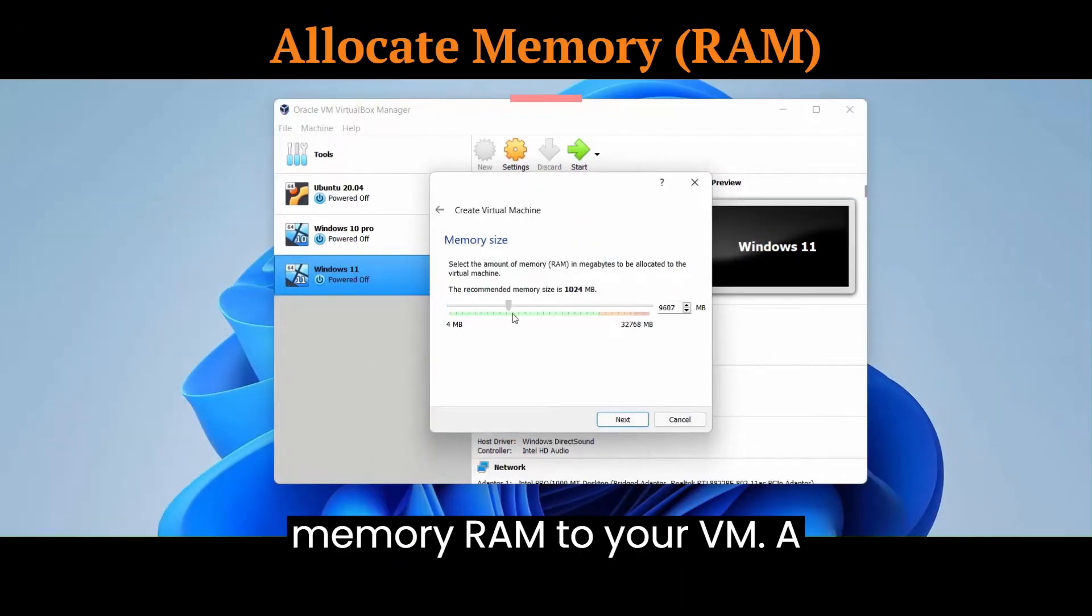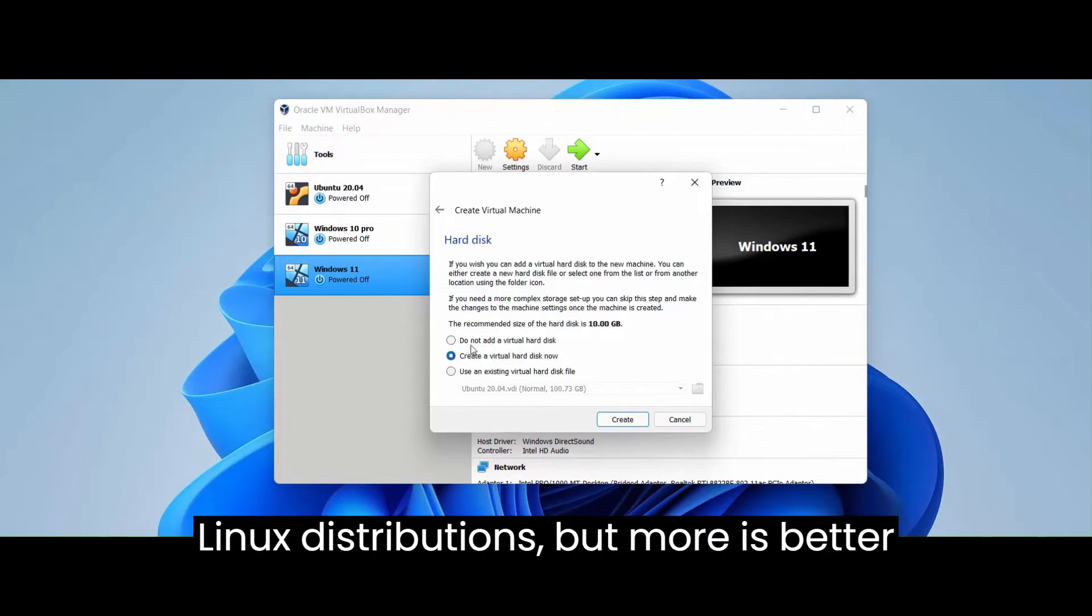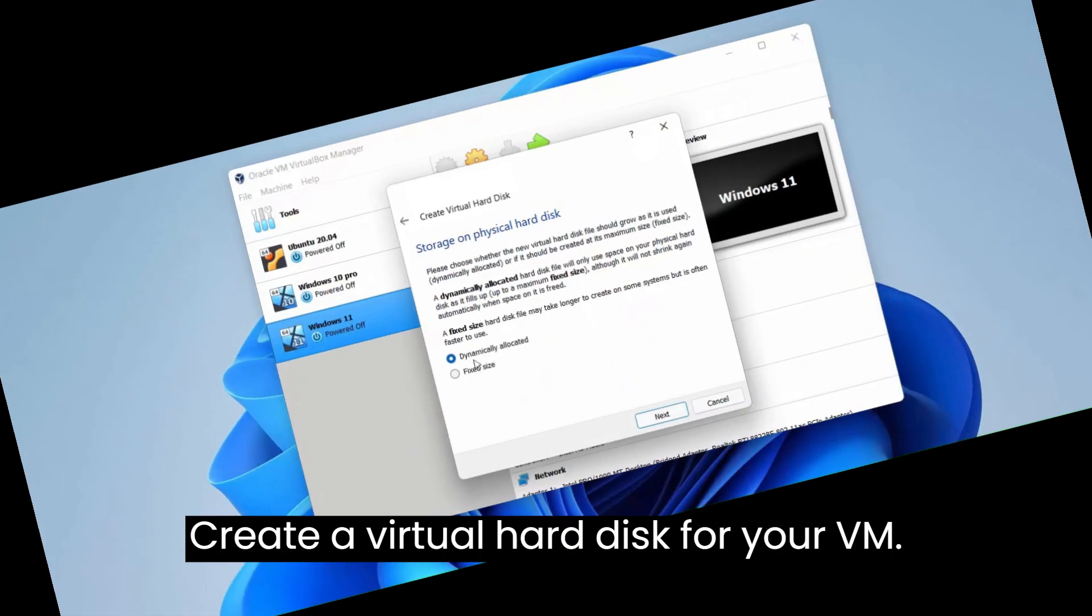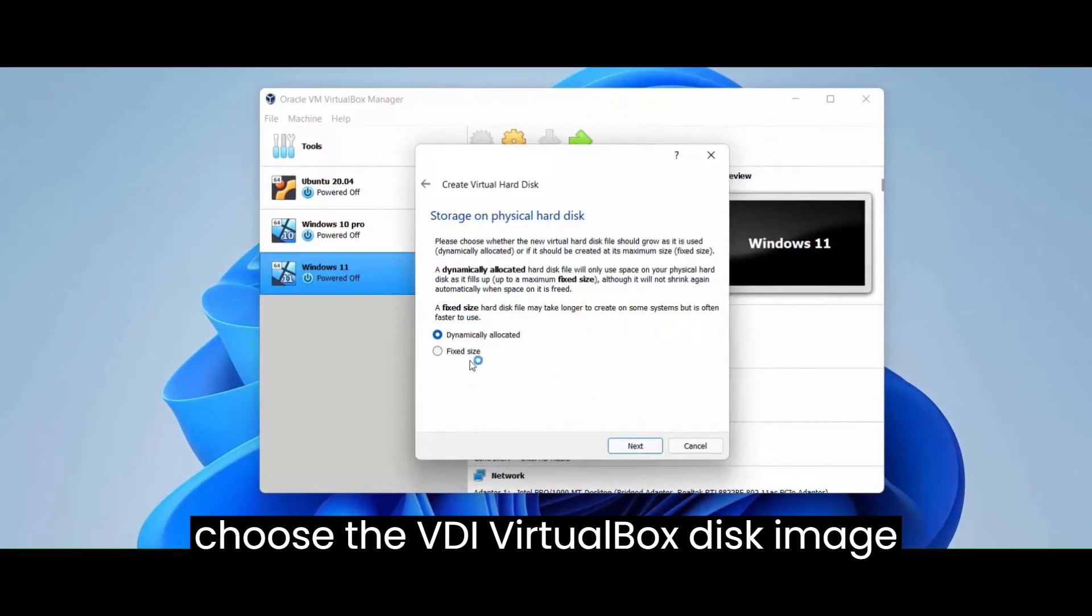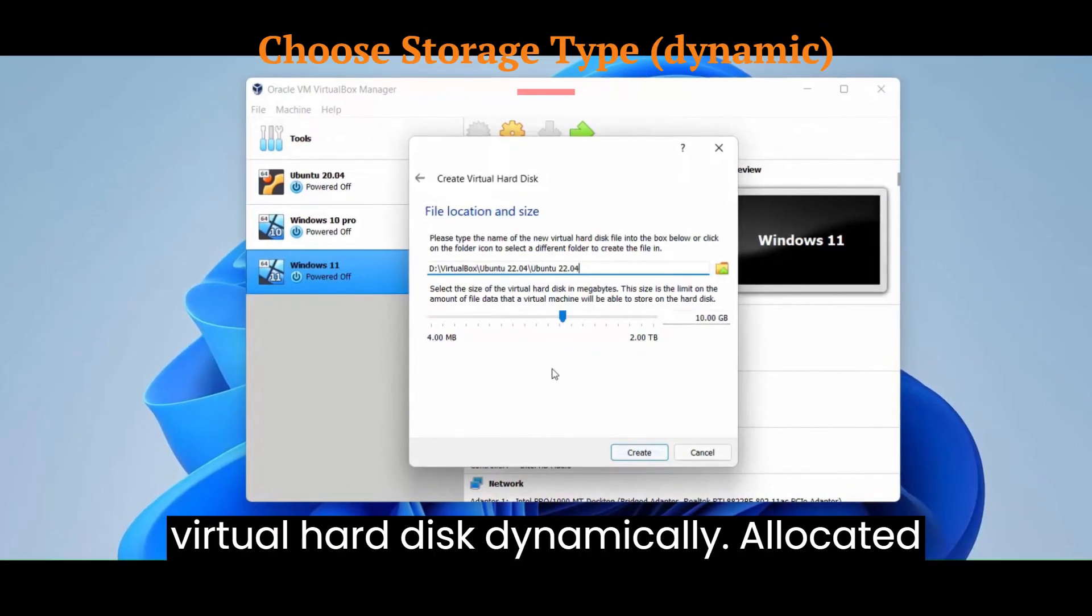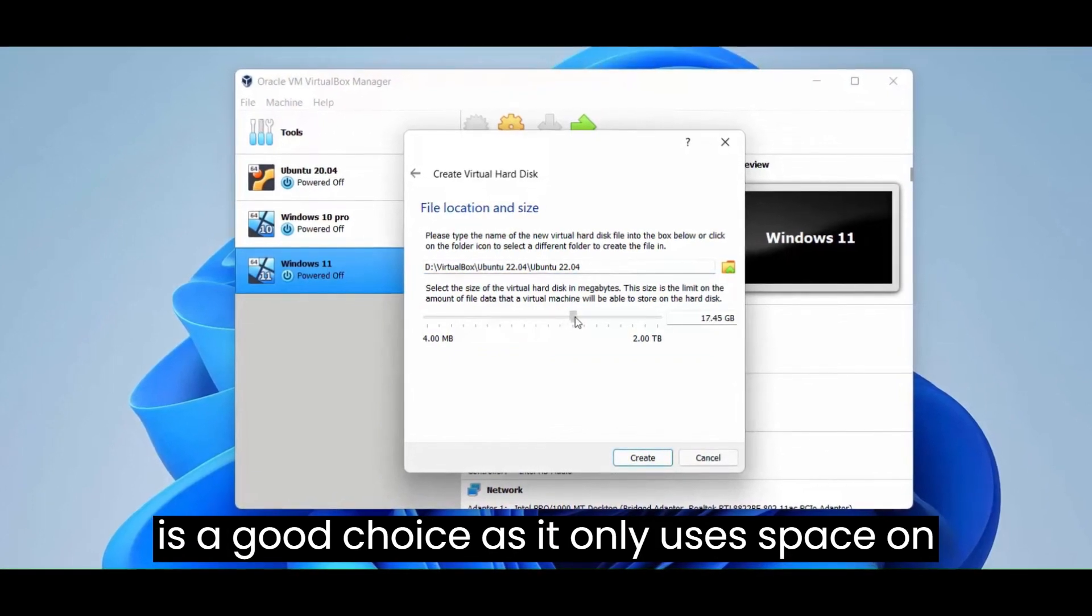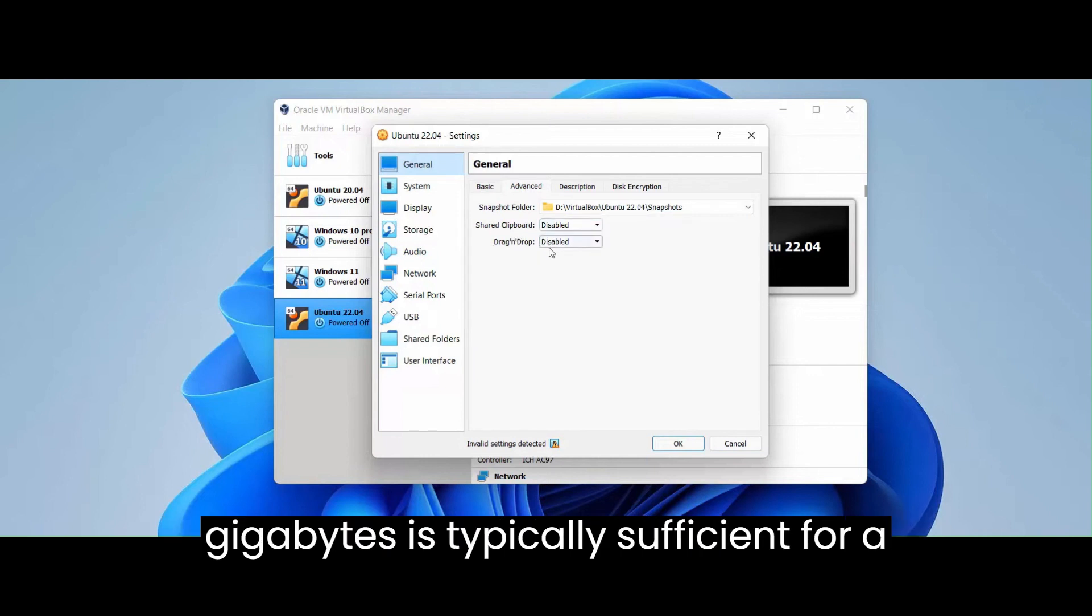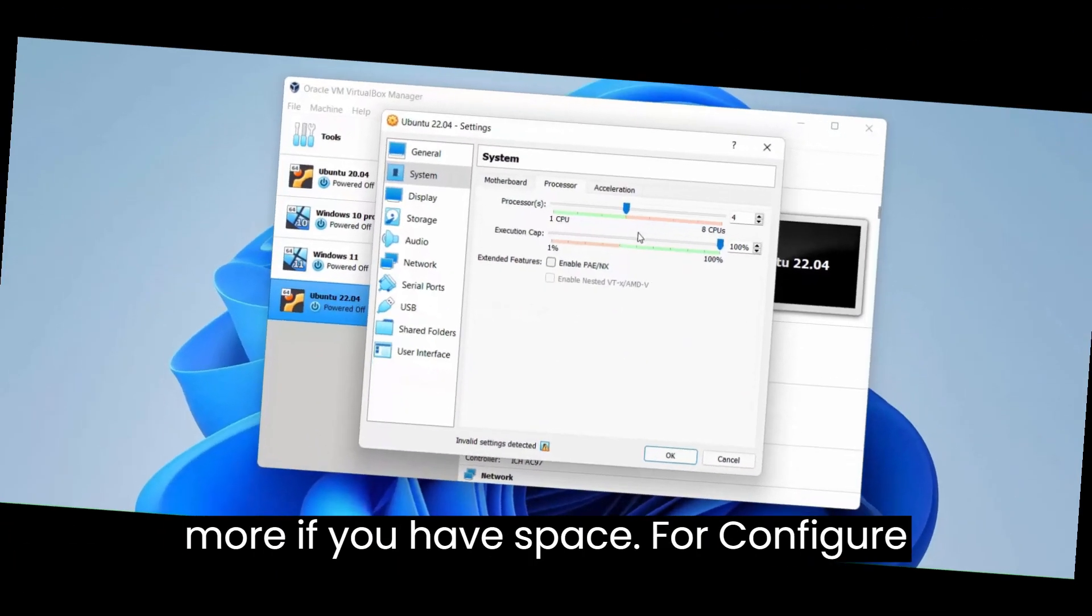Allocate memory (RAM) to your VM. A minimum of 1 GB is recommended for most Linux distributions, but more is better if you have sufficient system resources. Create a virtual hard disk for your VM. Select create a virtual hard disk now and choose the VDI (VirtualBox disk image) format. Choose the storage type for the virtual hard disk. Dynamically allocated is a good choice, as it only uses space on your physical hard drive as needed. Allocate disk space for your VM. A minimum of 10 to 20 GB is typically sufficient for a basic Linux installation, but you can allocate more if you have space.